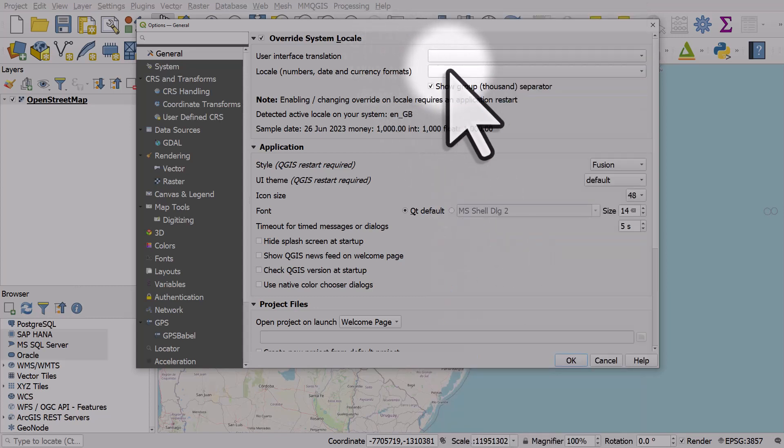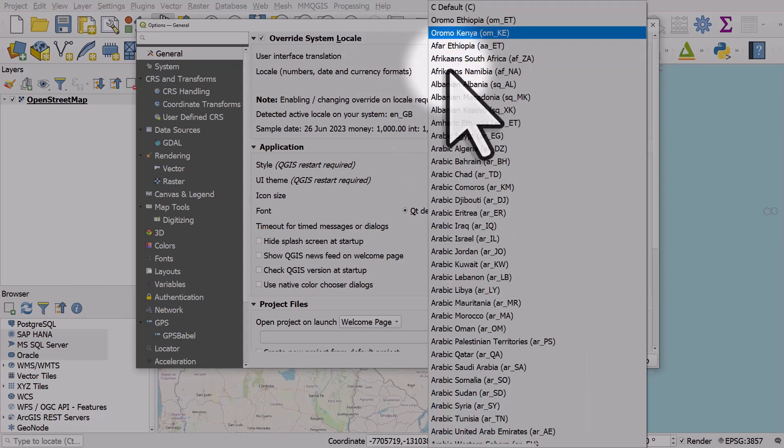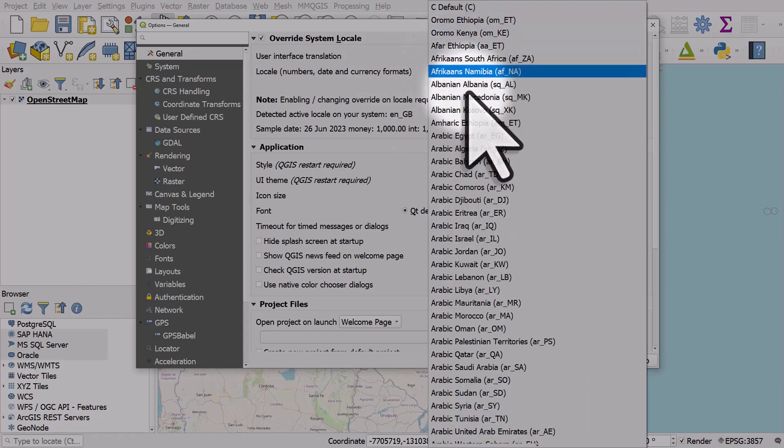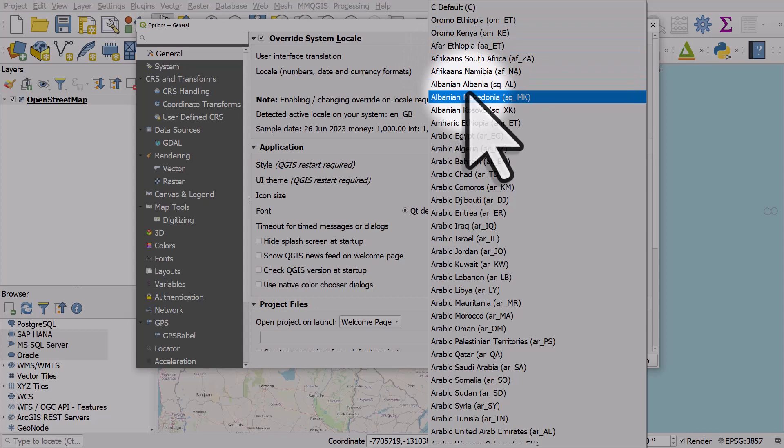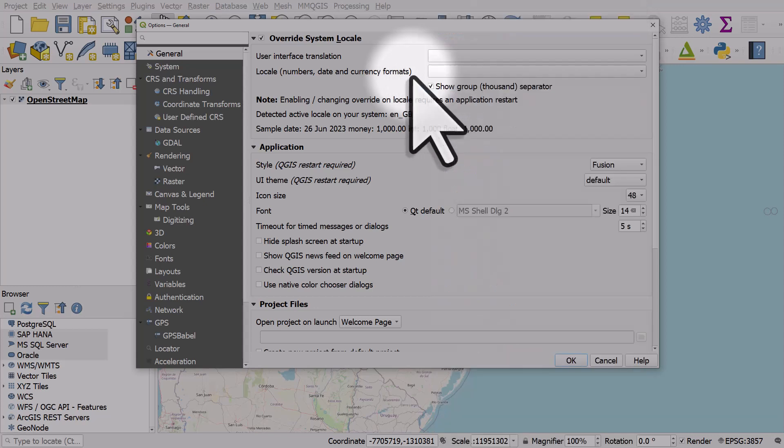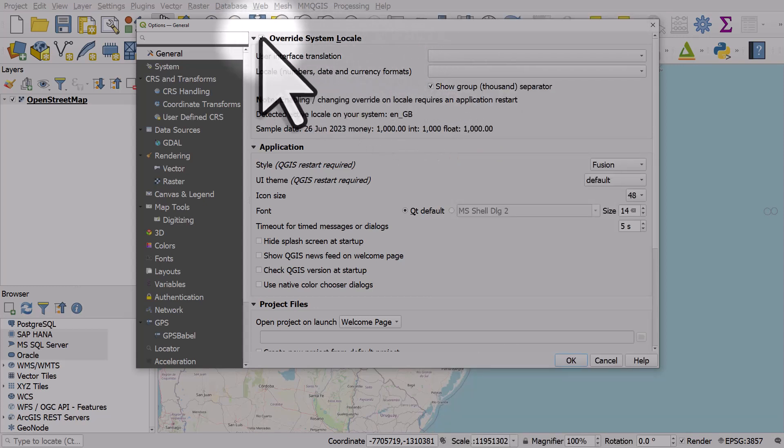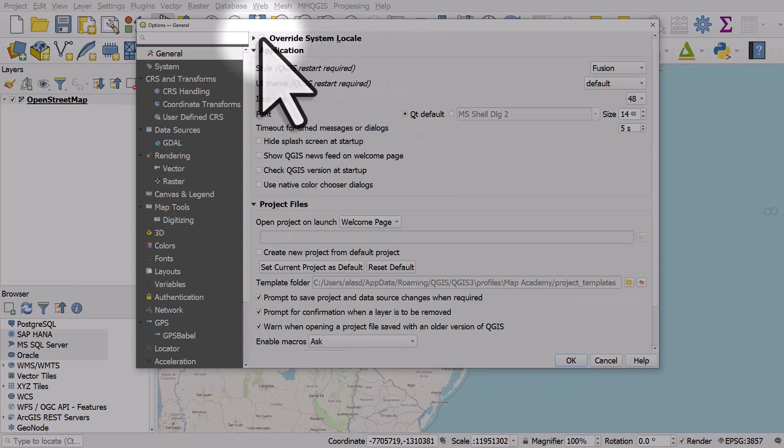You can also do the same with numbers, so lots of different countries use different number formats and you can change that there. I'm not going to change it now but that's where you do it.